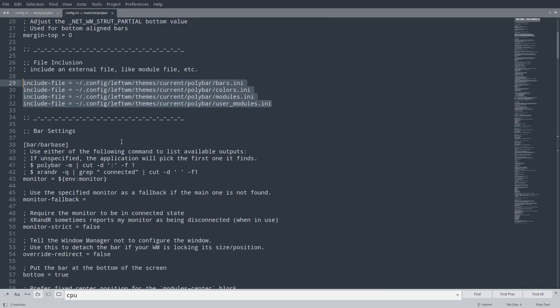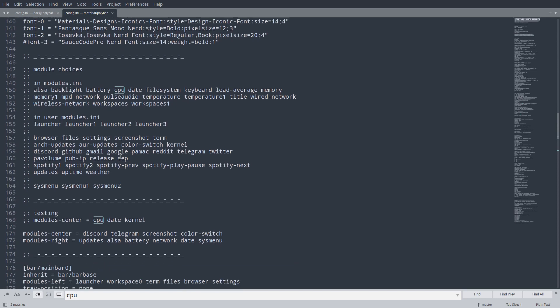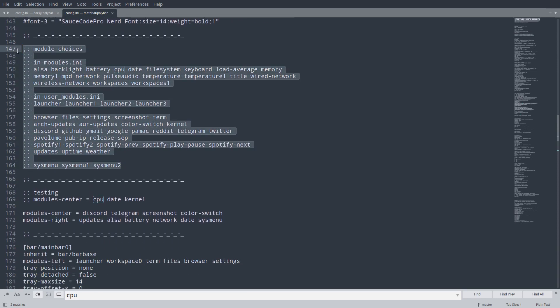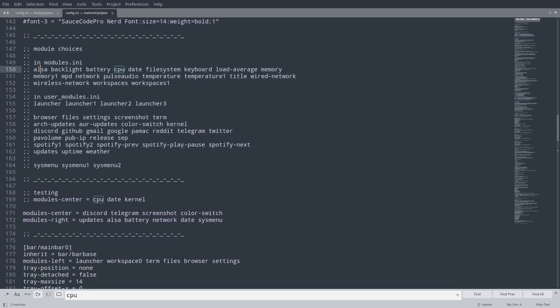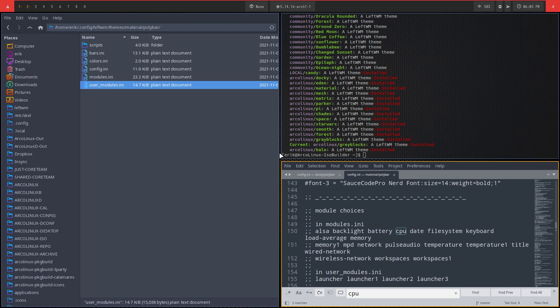The user modules is where the fun is. Better idea is to go over here to the config.ini and here you see the summary. These are all modules that you can choose from - modules.ini, alsa, backlight, battery, CPU, date, filesystem, keyboard, and so on. Launcher one, launcher two, sys menu, Spotify, uptime, the weather. It's all here, ready to be copy pasted in your polybar and you create your own beautiful theme.